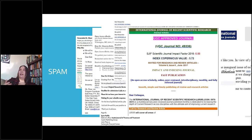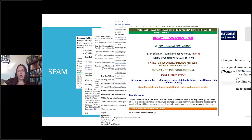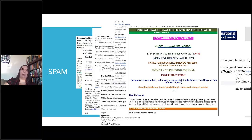These journals are just scanning and pulling names and email addresses from wherever they can find them — from people who have published in other journals. If you get one of these emails, just delete them or report them as spam. Legitimate journals do occasionally send out calls or approach individuals, but not like this.